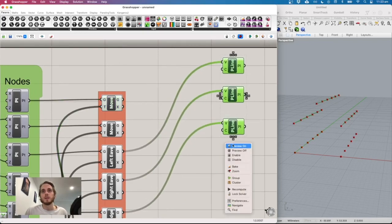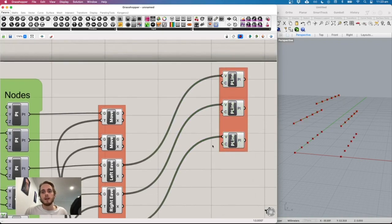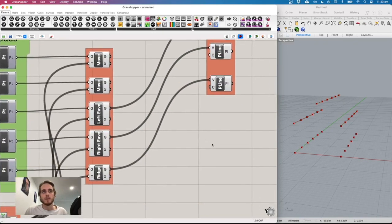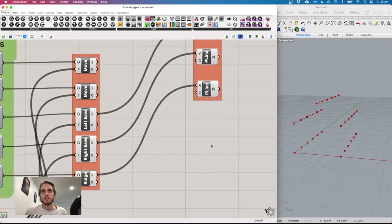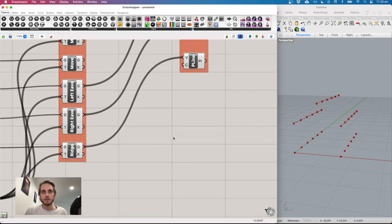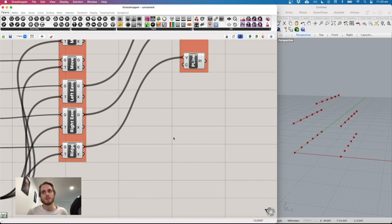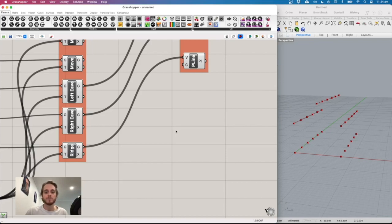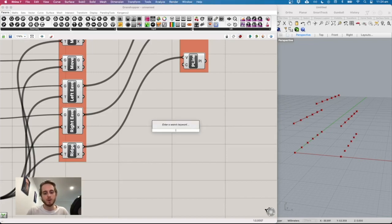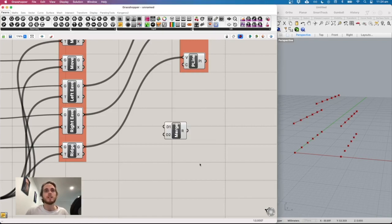Group the ridge and eave lines together. Now we need to connect the column and rafter lines between portals — this is where data manipulation can get confusing. The tool we'll use is 'merge'.